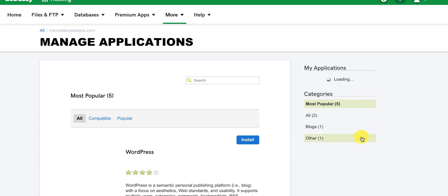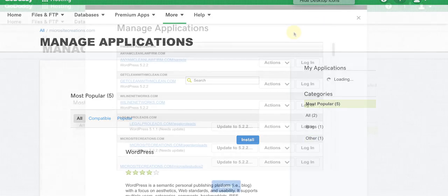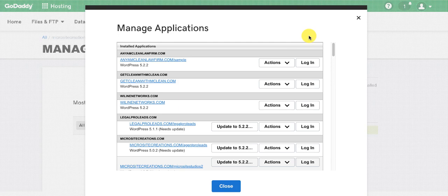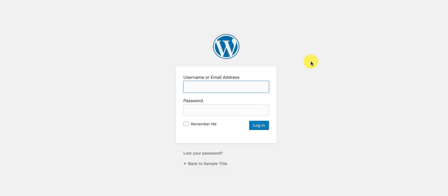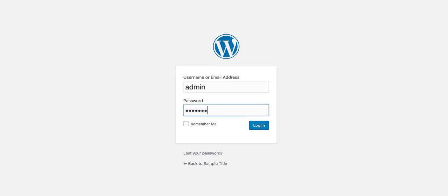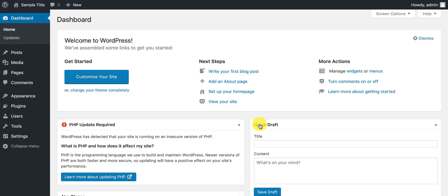Here you have your list of WordPress websites to choose from. You can click on actions to get details, move, or manage from here as well. Go ahead and log into the WordPress website. Once logged in, you can install the actual website design and theme. Click on remember me so you don't have to log in every time. Here is the WordPress dashboard — WordPress has been installed.